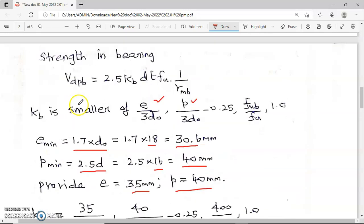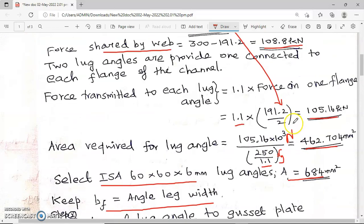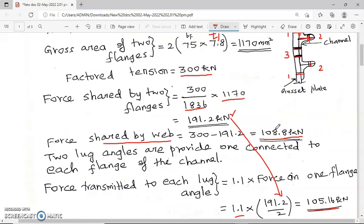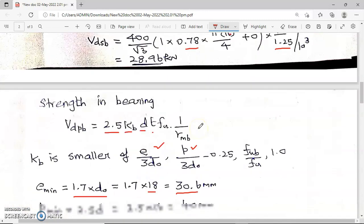Substituting into the k_b expressions, the least value gives the required k_b. For thickness t, the least value among the connected parts is used. The connected parts are the lug angle leg (6 mm) and the gusset plate (assumed thick). For a general calculation covering all three connections, the web thickness of 4.8 mm is the least among flange thickness, web thickness, and lug angle thickness of 6 mm.